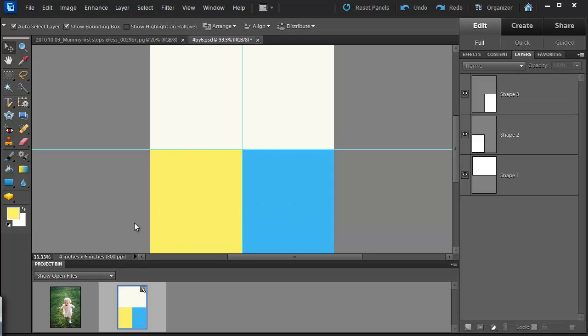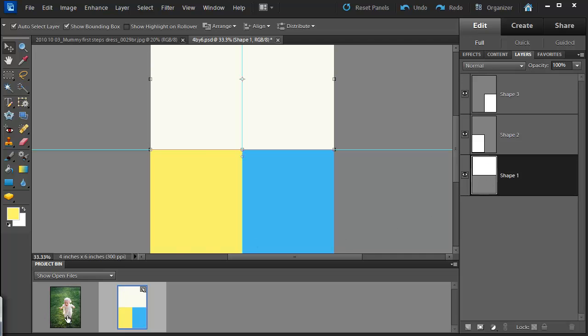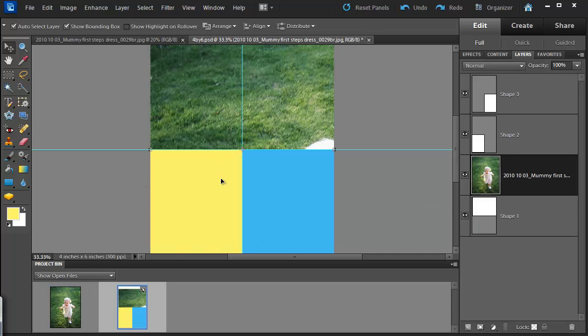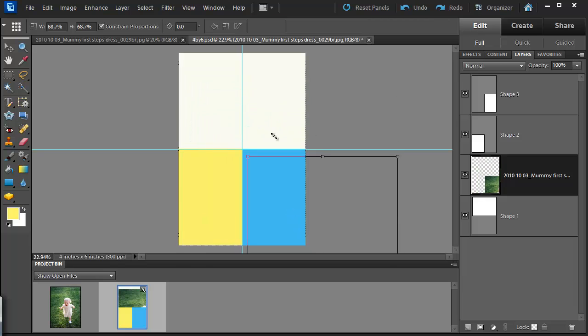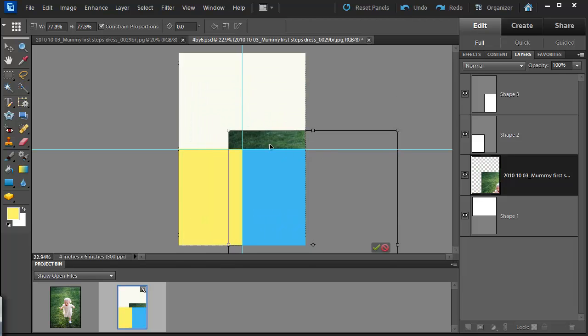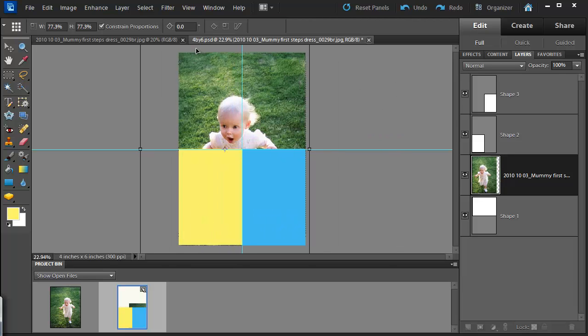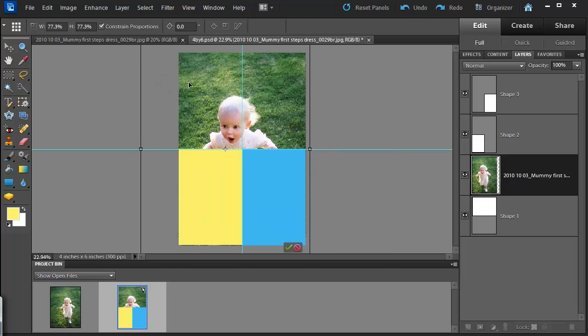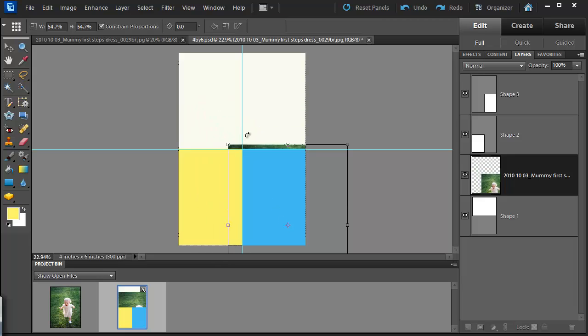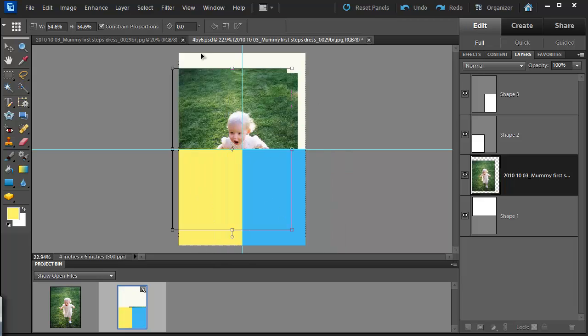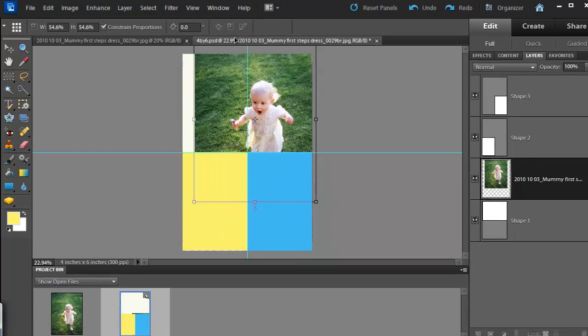Now it's just a matter of clicking on the shape that I want to fill with photo. Clicking and dragging on my photo. Now my photo is too big for this space. So it's just a matter of taking the corner and dragging it until it fits.